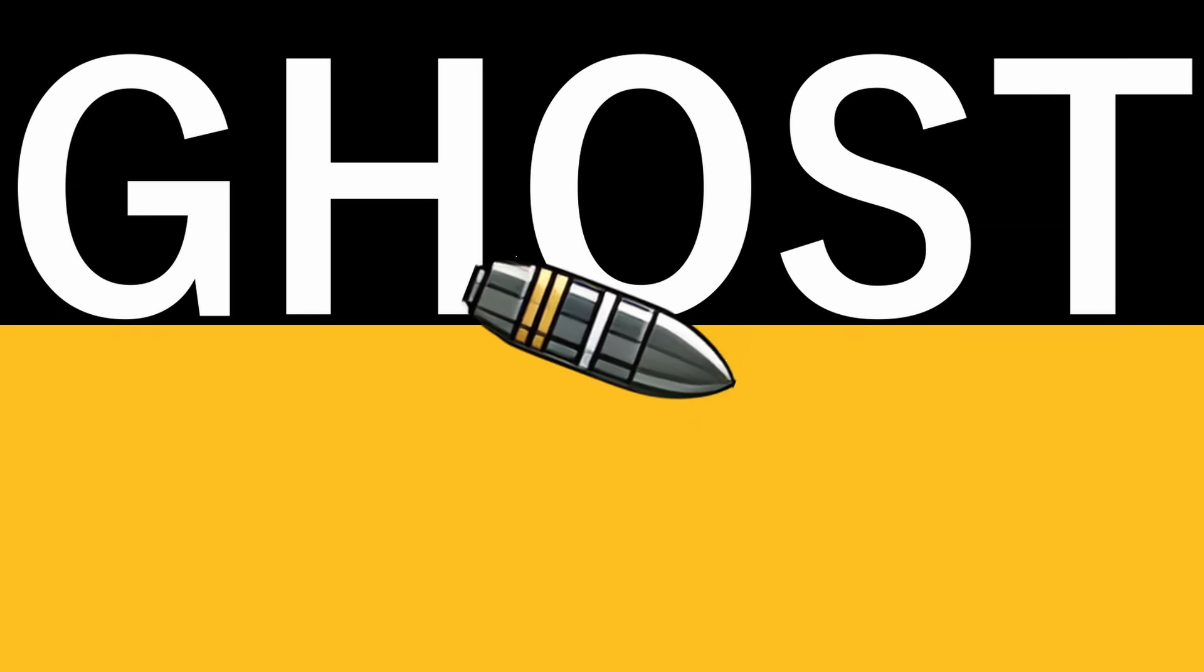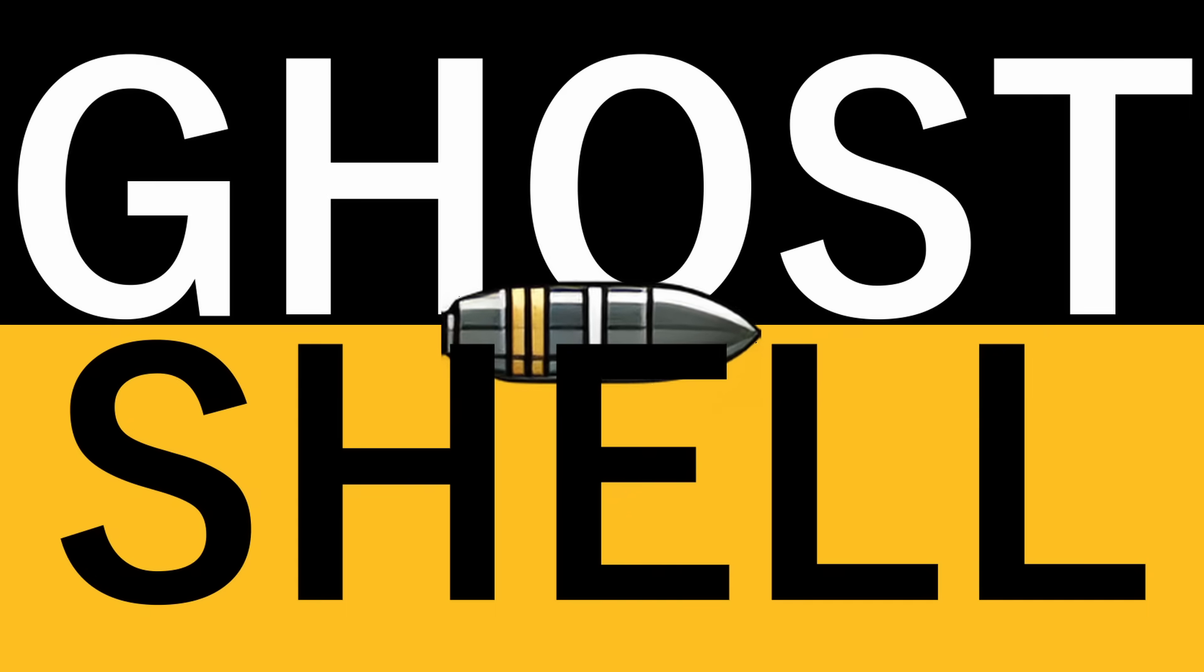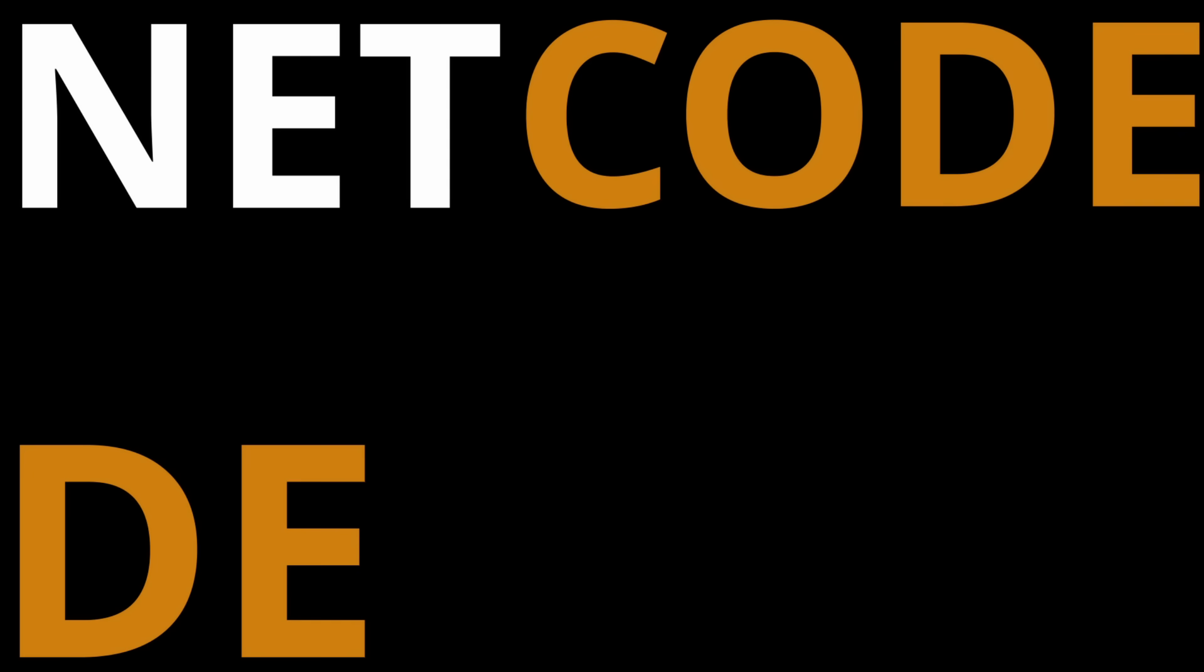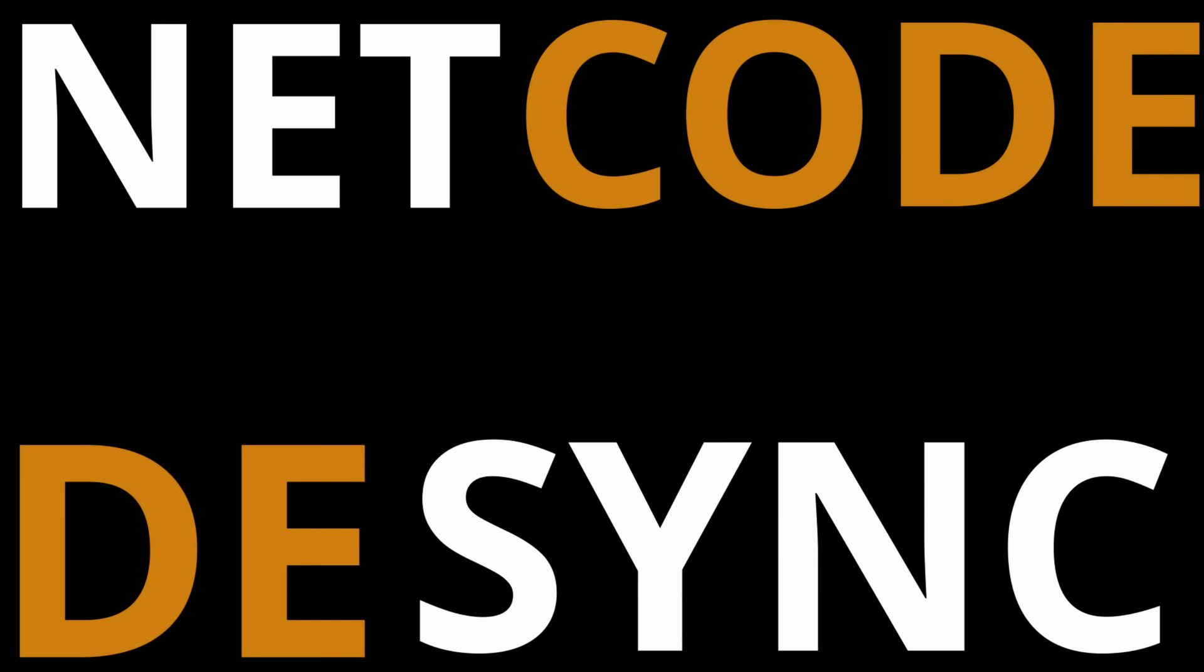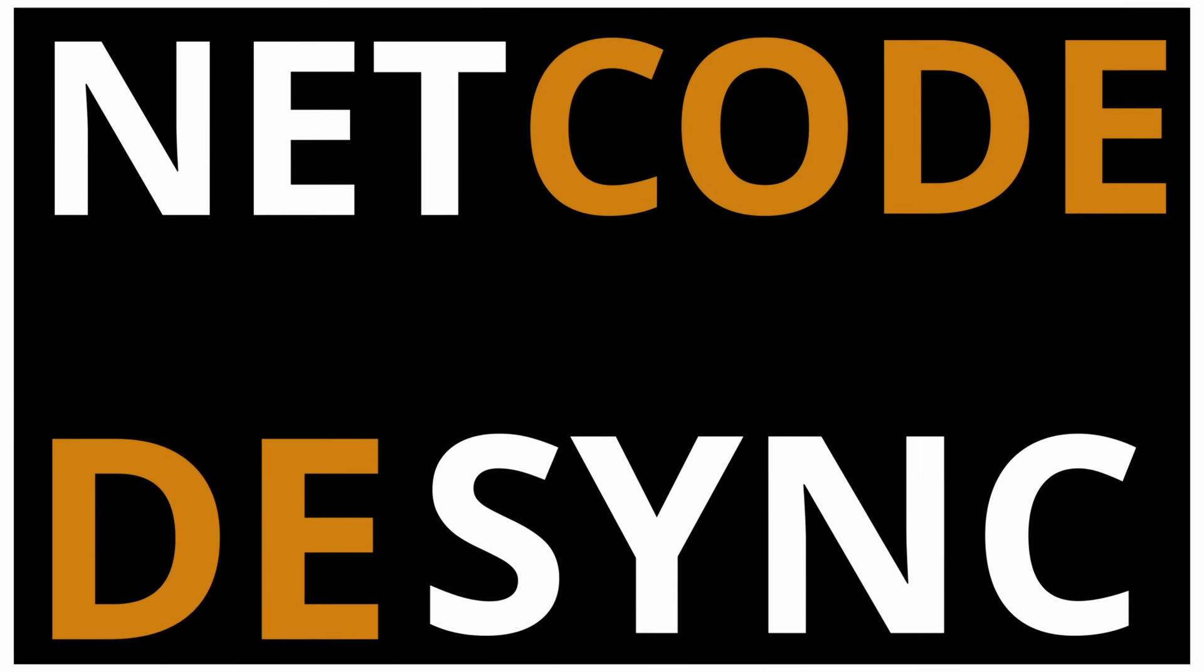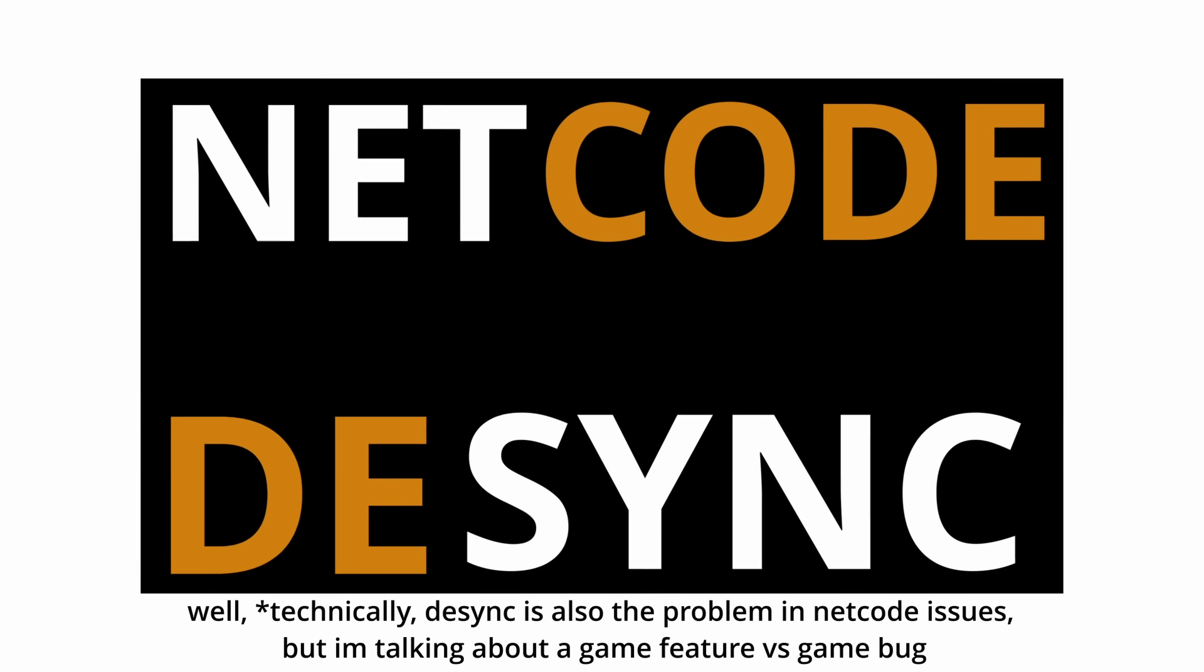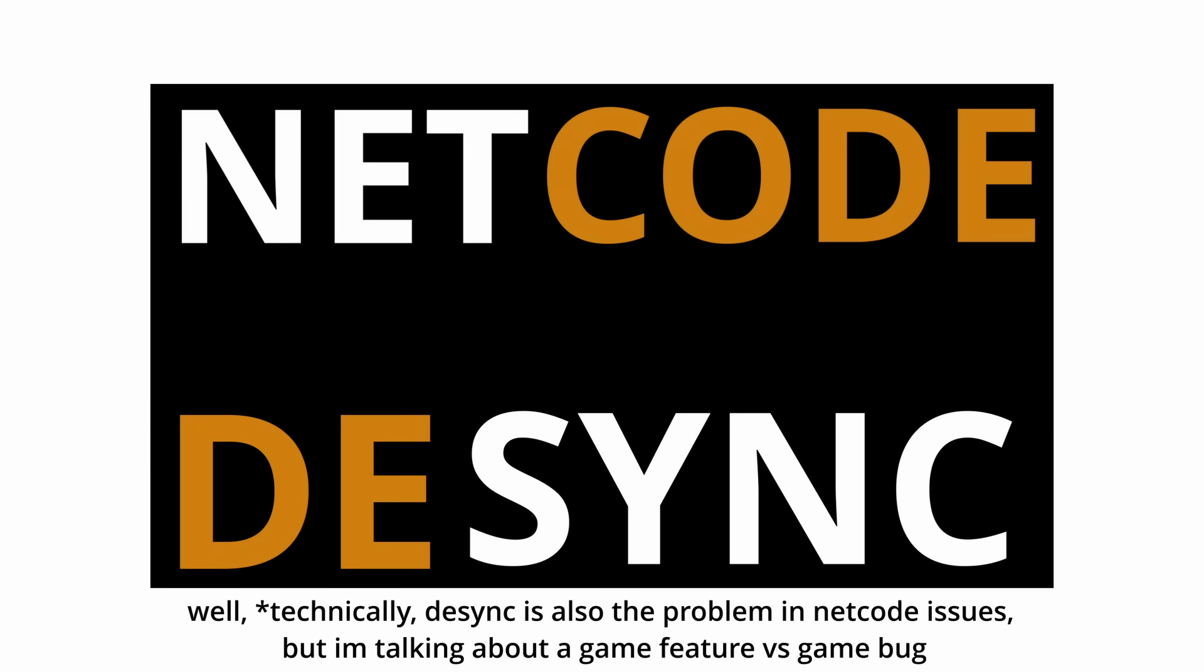A ghost shell is generally one of two things, coming either from netcode or desync. Now while the outcome of these two things are essentially the same, the inner workings are very different.